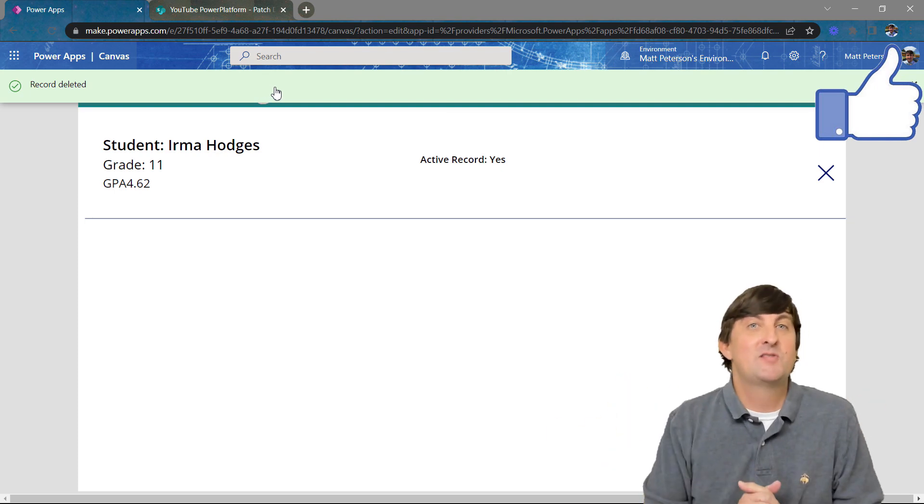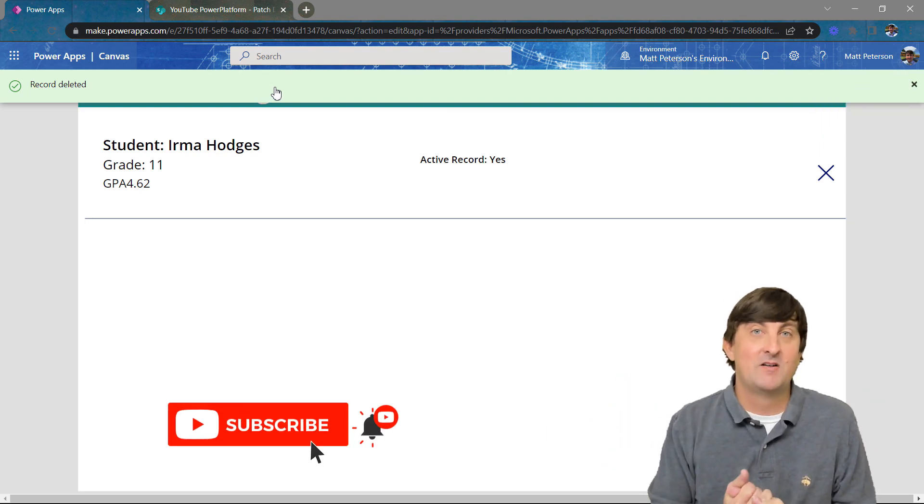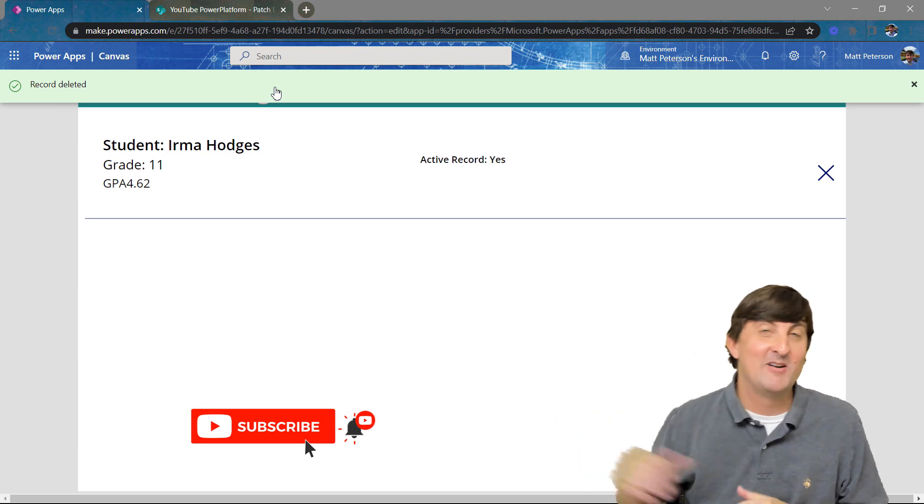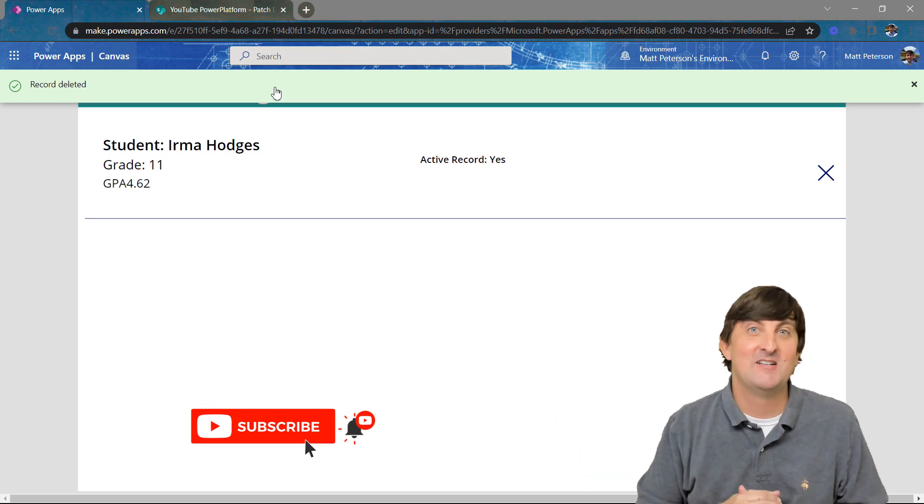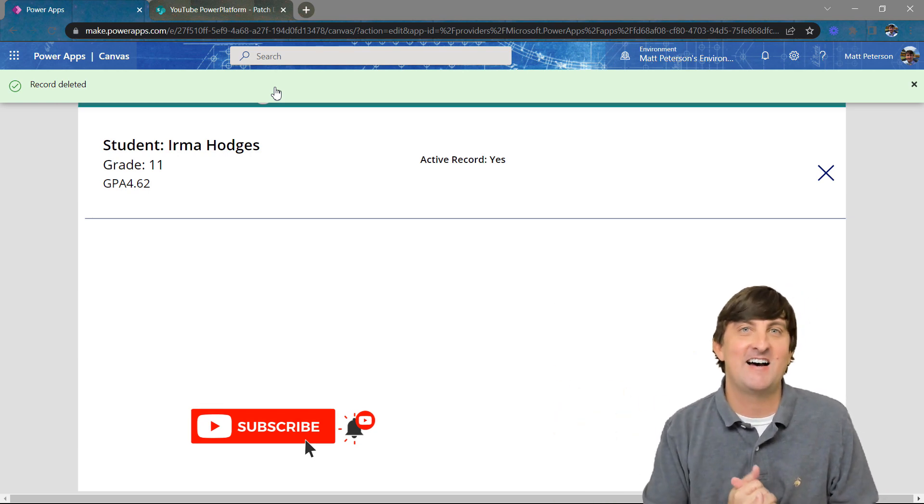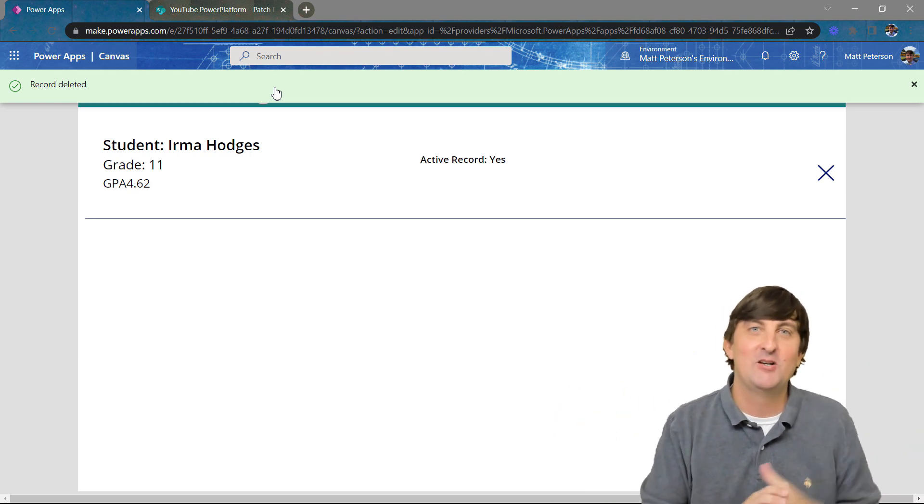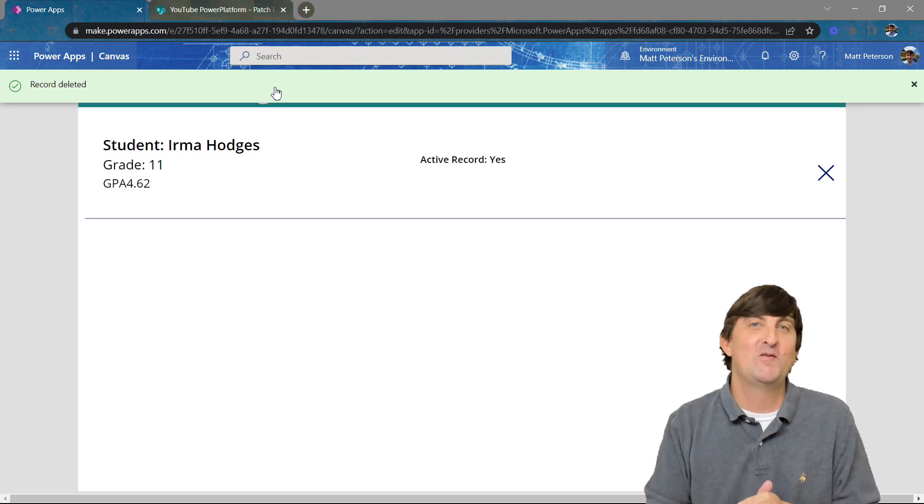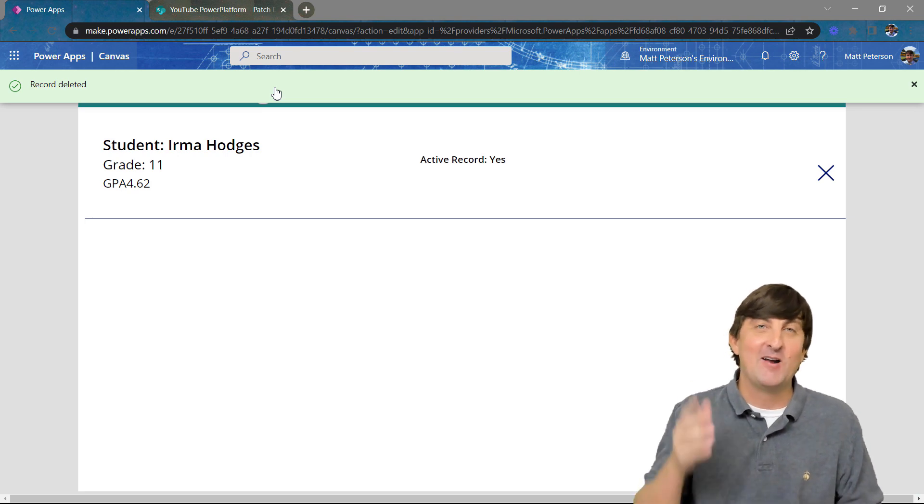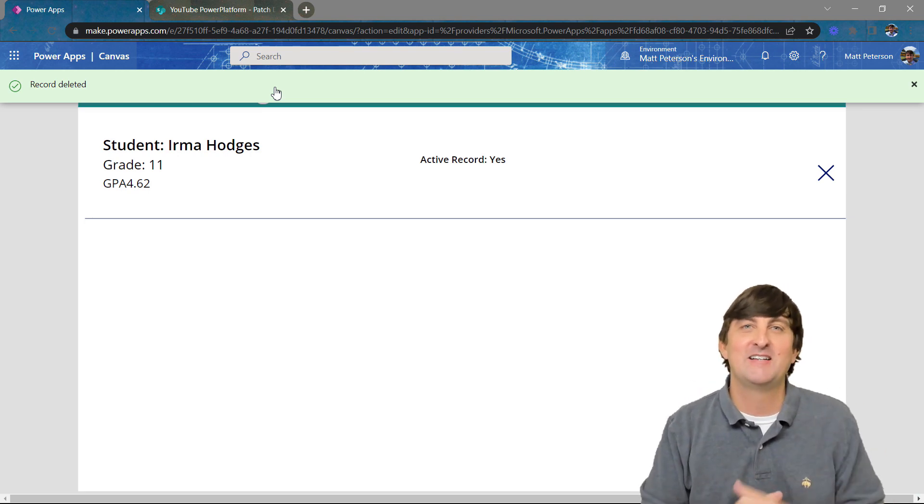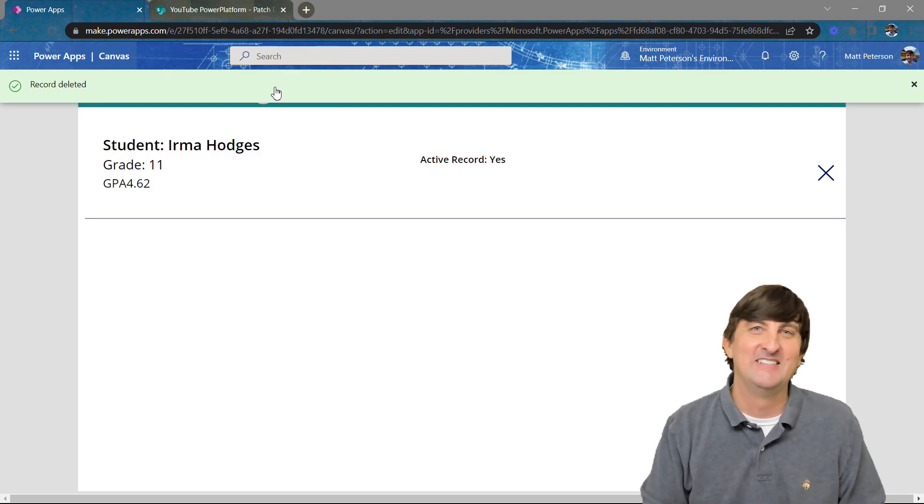So this is another use case of the patch function. I'm going to show some more later down the road in this series as well. But this was one of the asks I got after the last video was posted. So hopefully you enjoyed. Hopefully you learned. And hopefully I will see you in the next video. So make sure you like and subscribe on your way out. Have a good one.